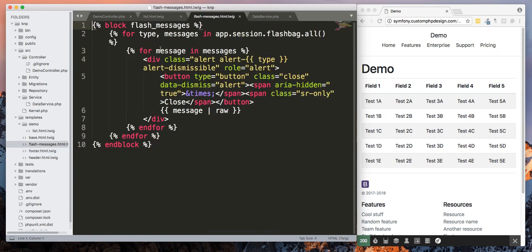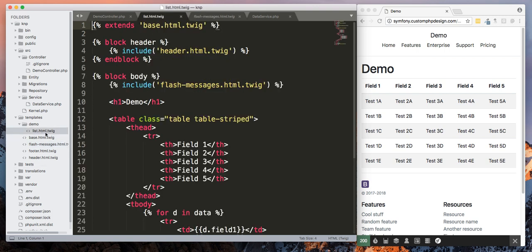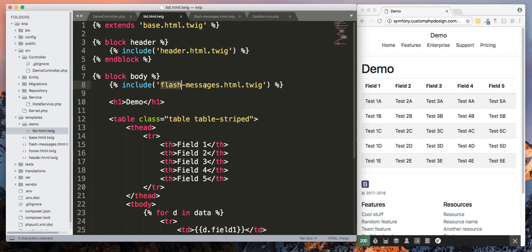And then I create a basic footer. And then you've got your flash message. I'm not really using this right now, but this is for doing nice little alerts. So if we go back into lists, now we have - here's we're extending our base and then we're bringing in the header and we're bringing our flash messages.